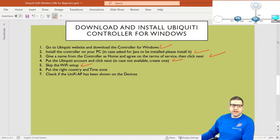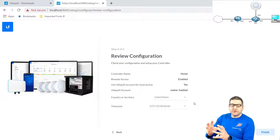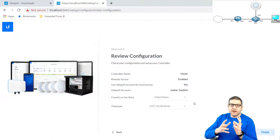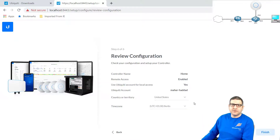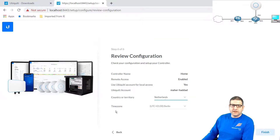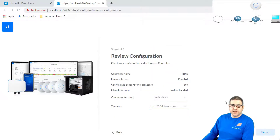Point number six: put the right country and time zone. It's very important on this last step that you put the right country and the right time zone, because based on that you will have the regulatory domain based on your country. For example, the frequencies used in one country may be different from frequencies used in other countries — and same for the power. In my case I will select the Netherlands as my country. And for the time zone, I'll select Amsterdam. Then I click Finish.